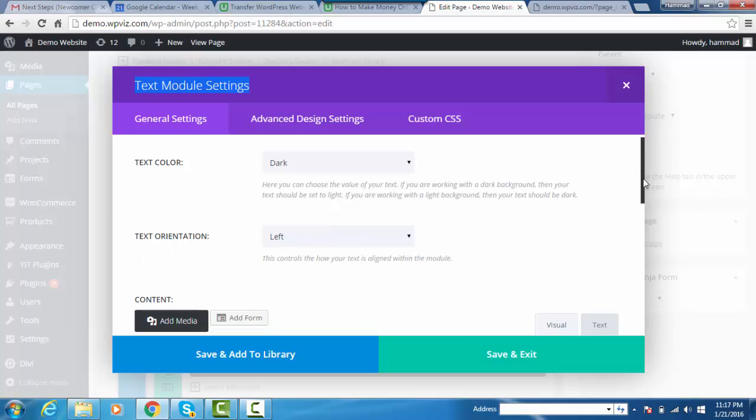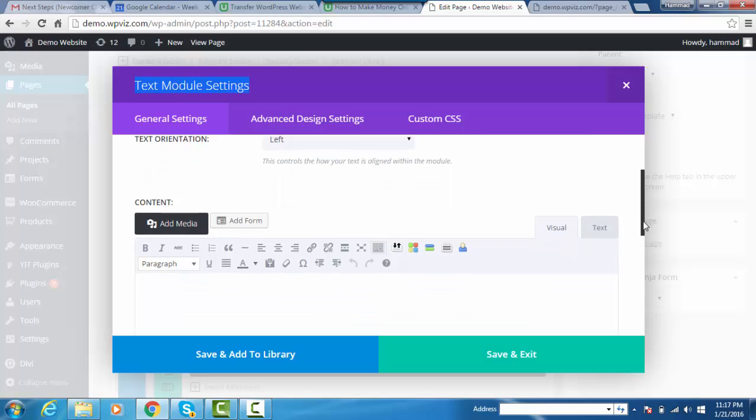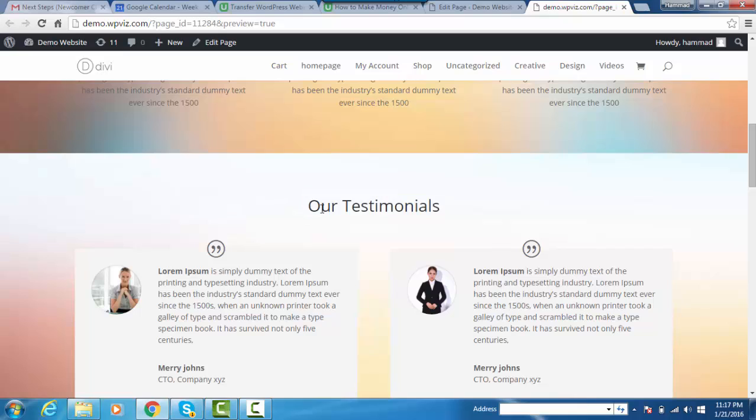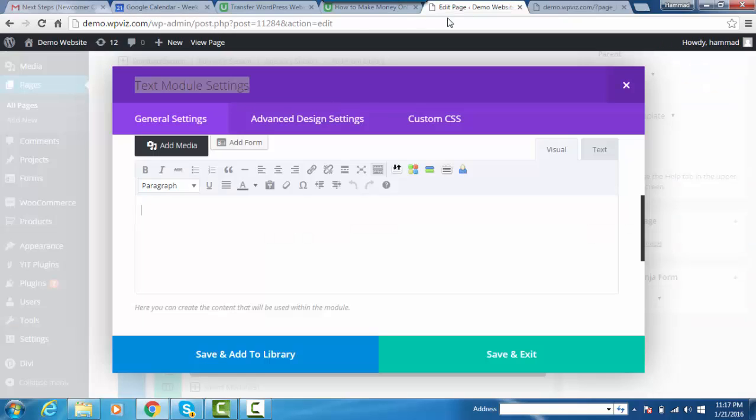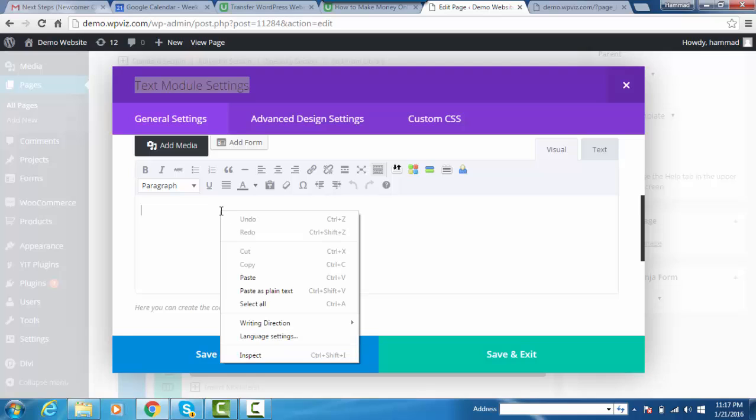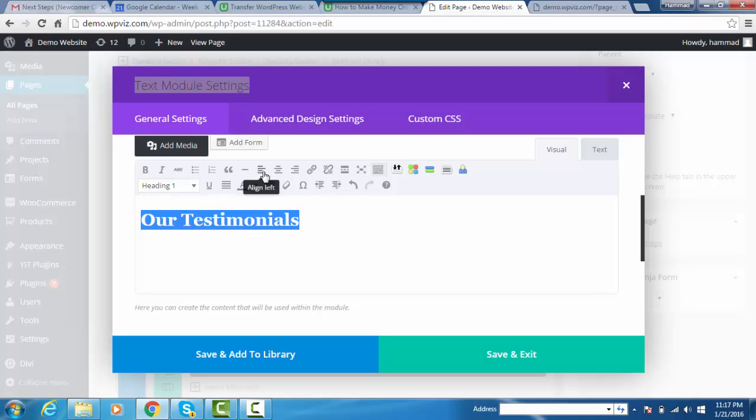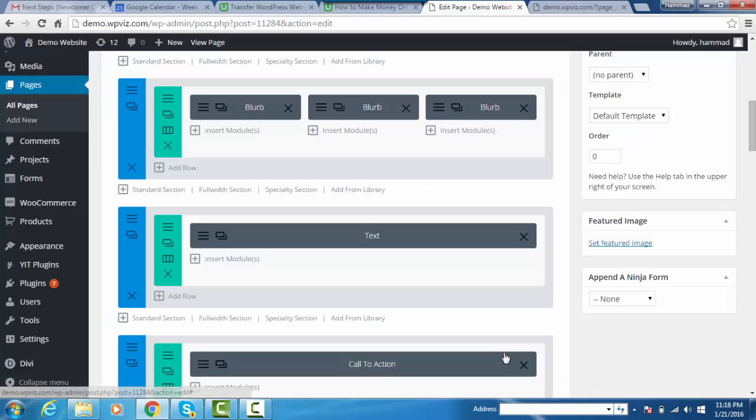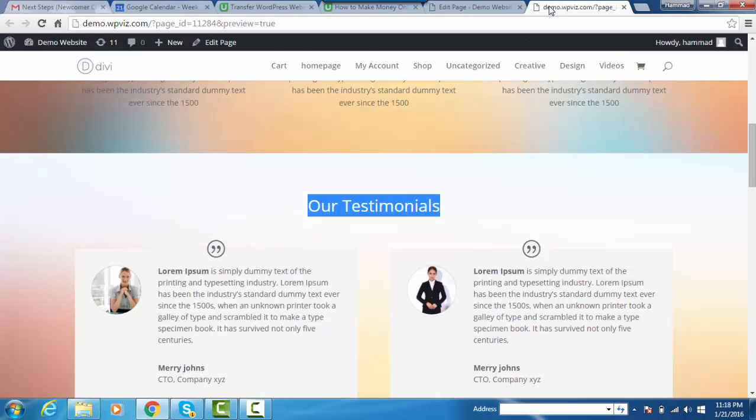I'm leaving it as is, so I'll just copy the heading and paste it to the content section, make it heading one, and align it to center. Once done, click on save and exit button.